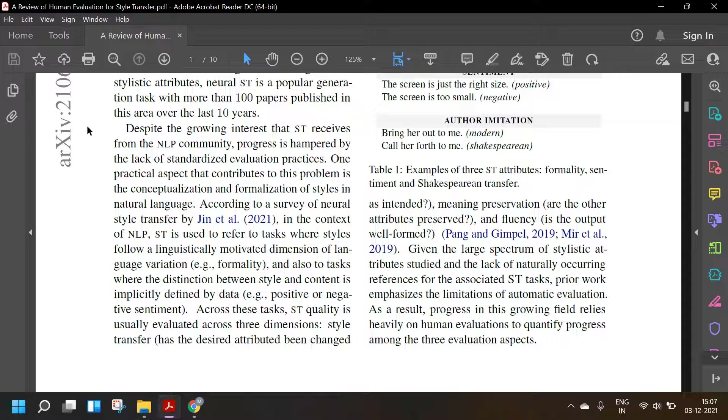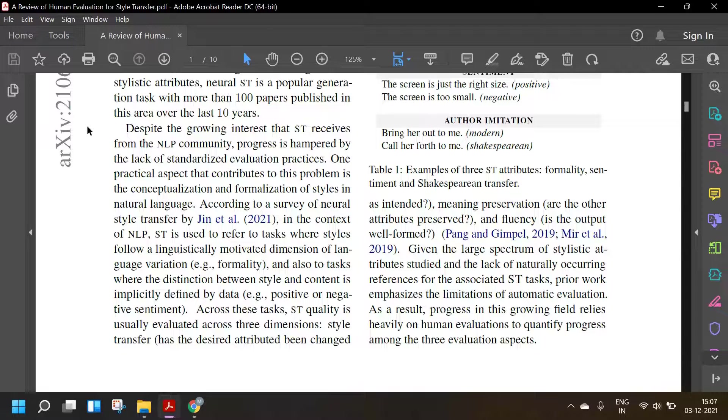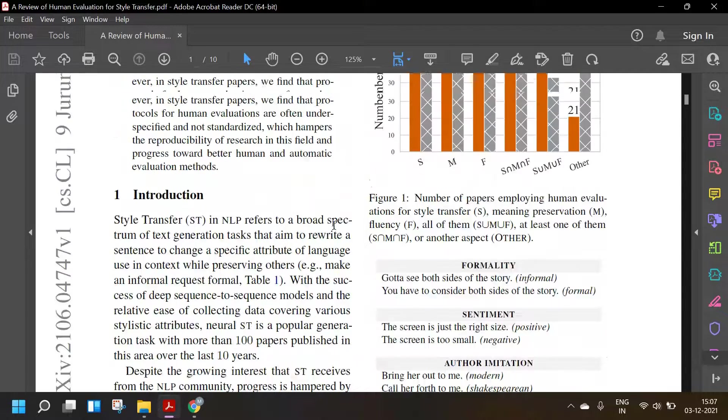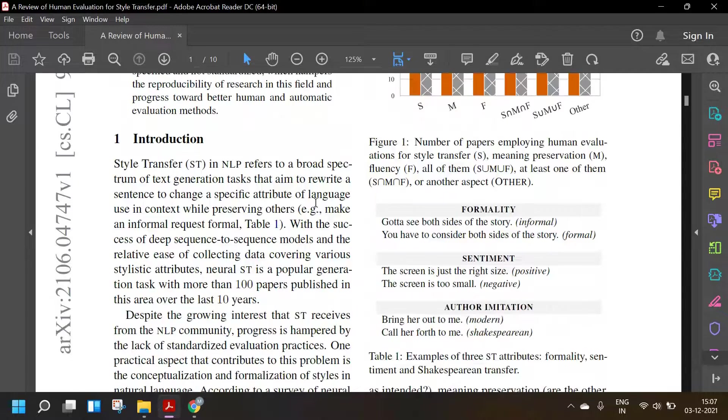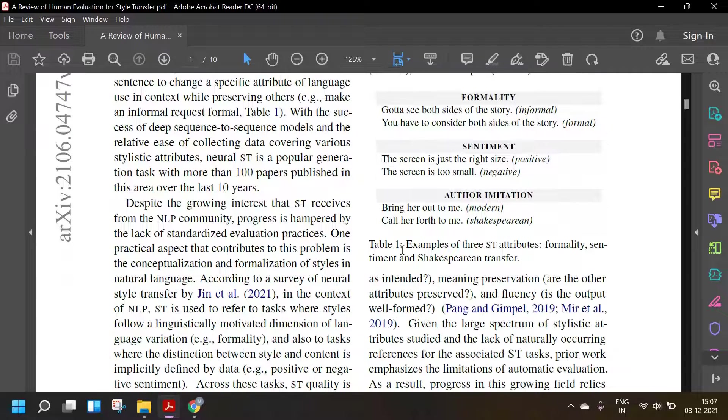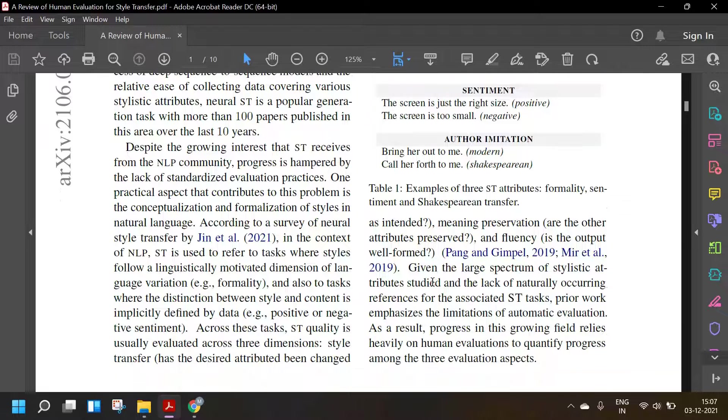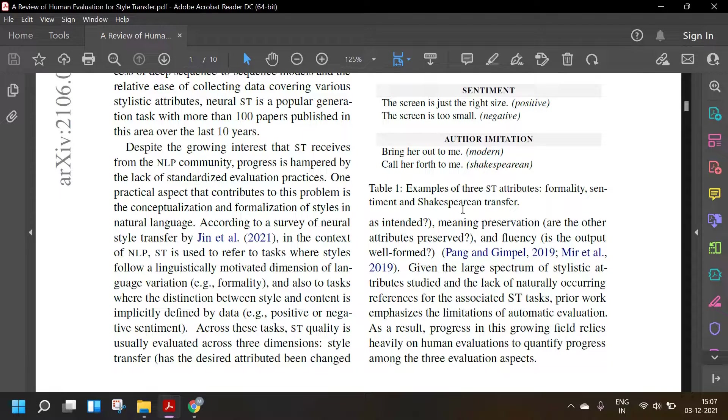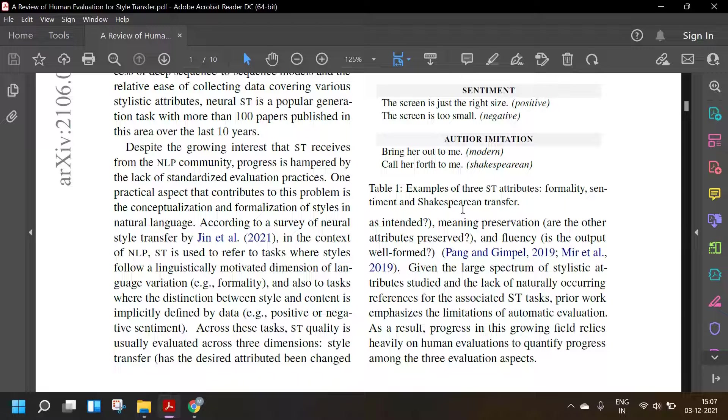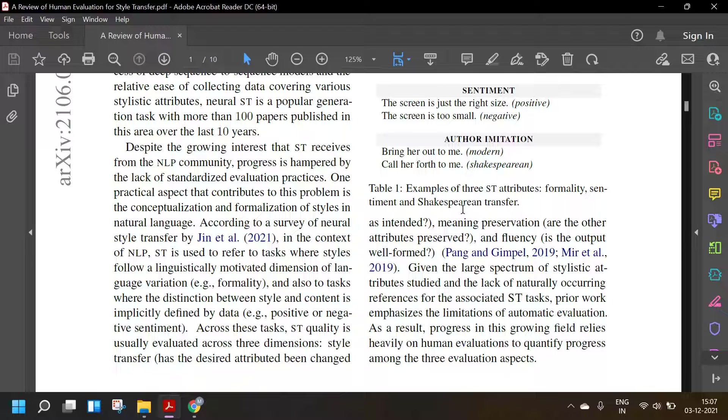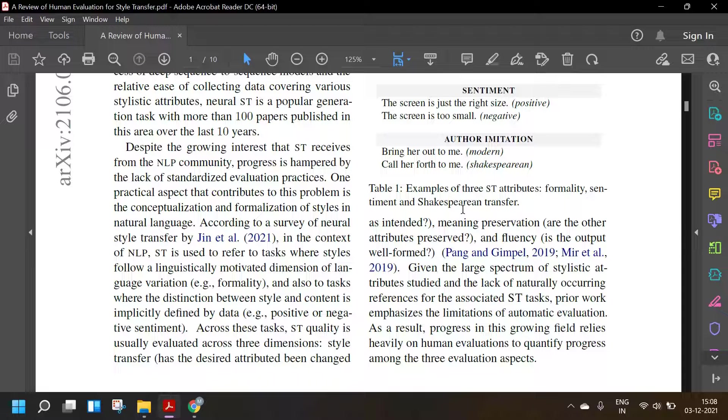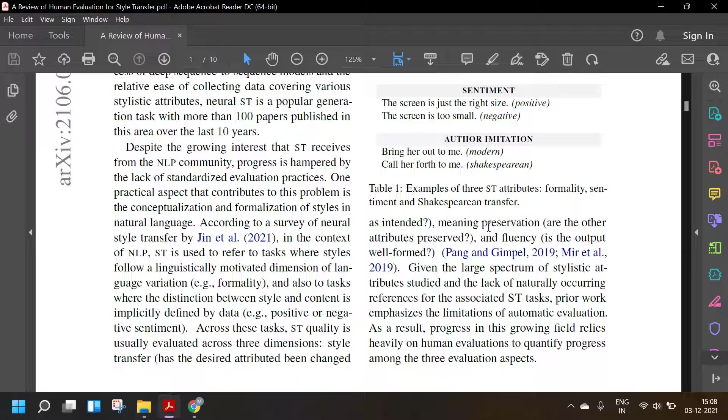Across these tasks, ST quality is usually evaluated across three dimensions: style transfer (has the desired attribute been changed as intended?), meaning preservation (are the other attributes preserved?), and fluency (is the output well formed?). Given the large spectrum of stylistic attributes studied and the lack of naturally occurring references for the associated style transfer tasks, prior work emphasizes the limitation of automatic evaluation. As a result, progress in this growing field relies heavily on human evaluations.